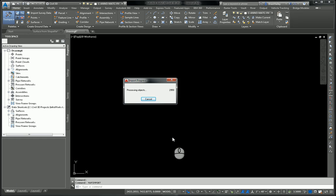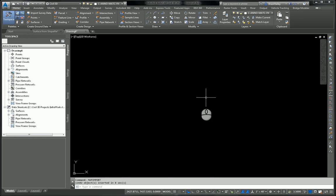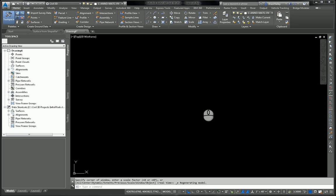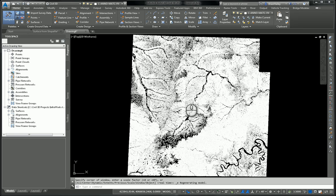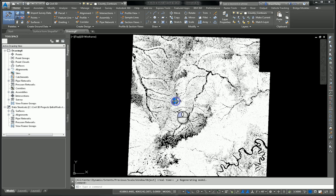It's going to process those, bring them into my drawing. After a quick zoom extents, I'll be able to see everything. Zoom extents, and there they are. Now these are just polylines, so if I select one, it's simply a polyline.